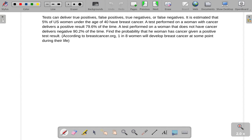When you go to the doctor and go through a test, the test can come back either positive or negative. Positive means that the test shows that you have the thing you were tested for. Negative means you don't have the thing you were tested for — at least that's the result of the test. However, those tests are not infallible.